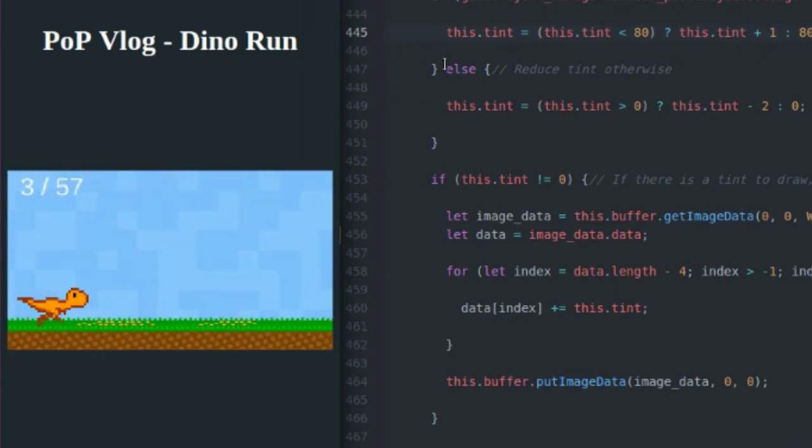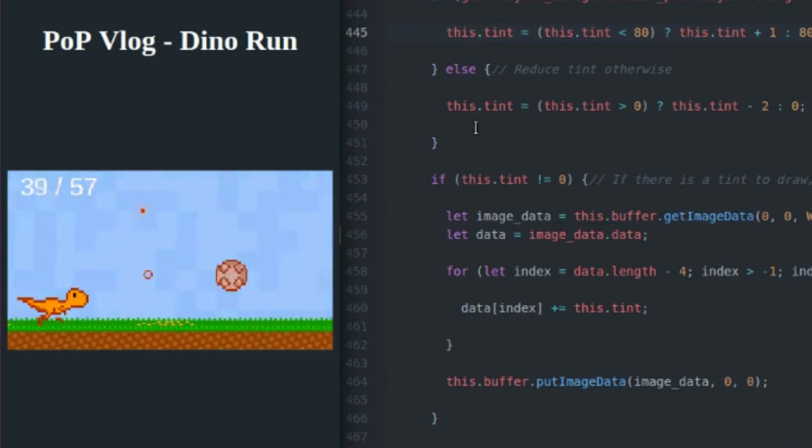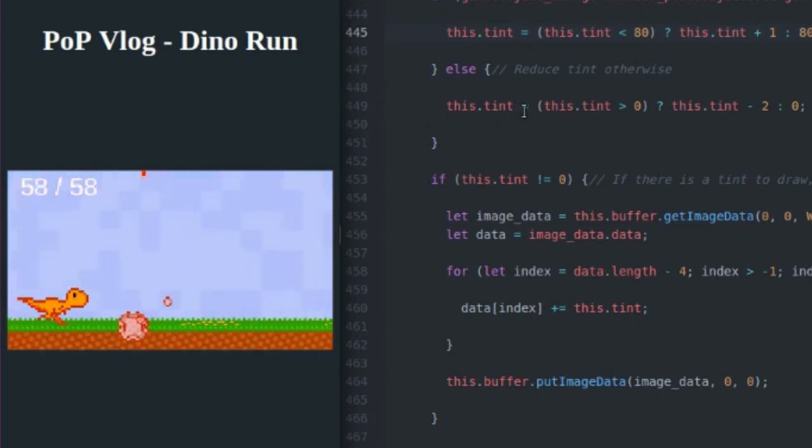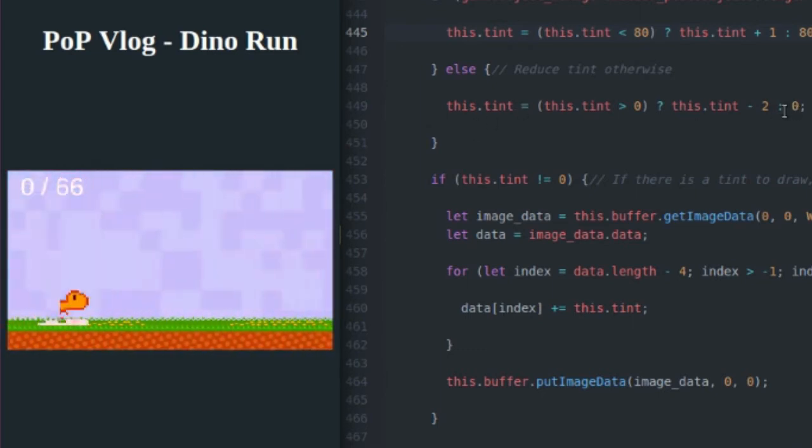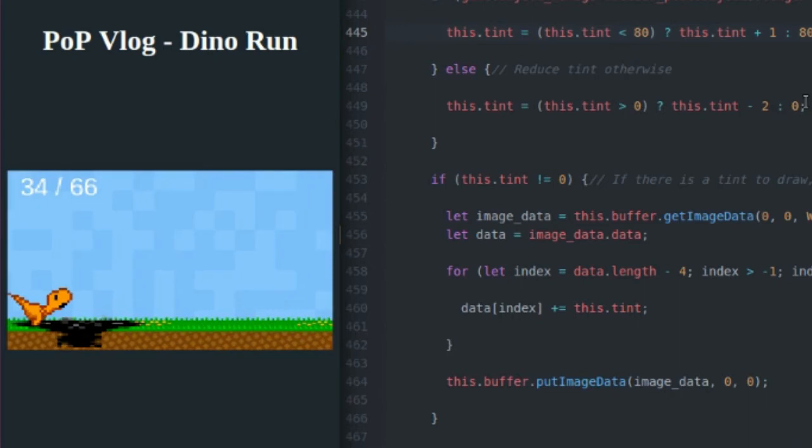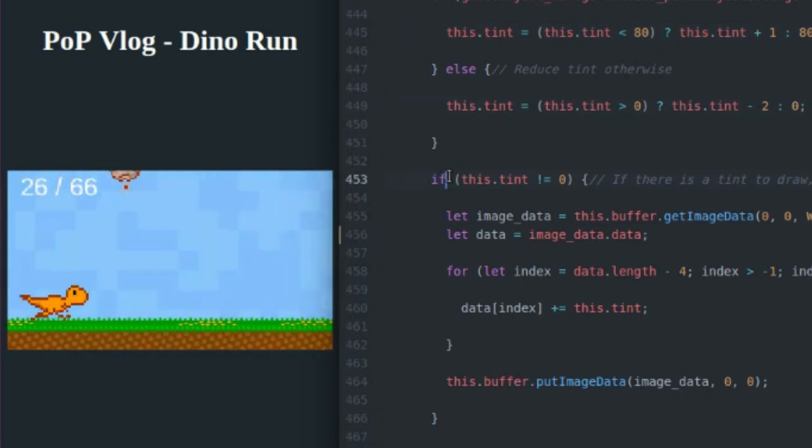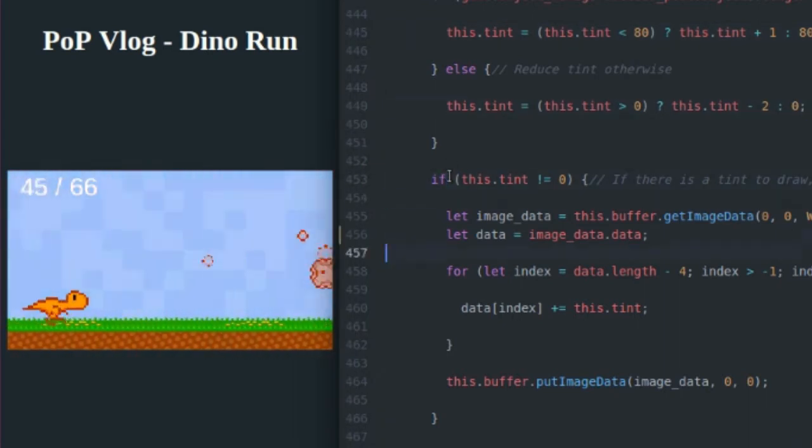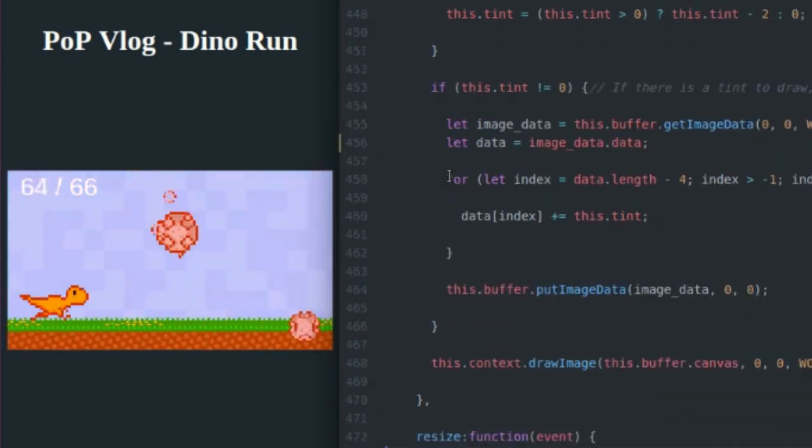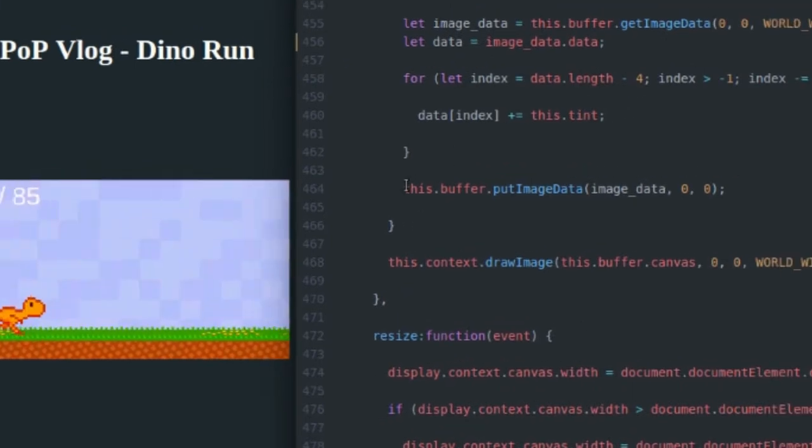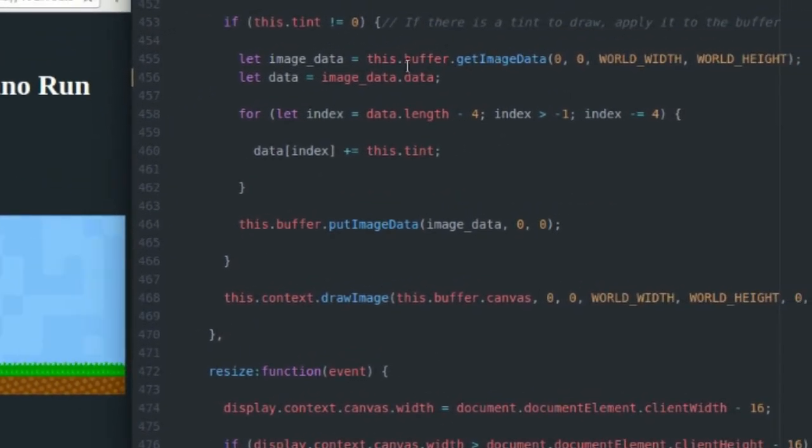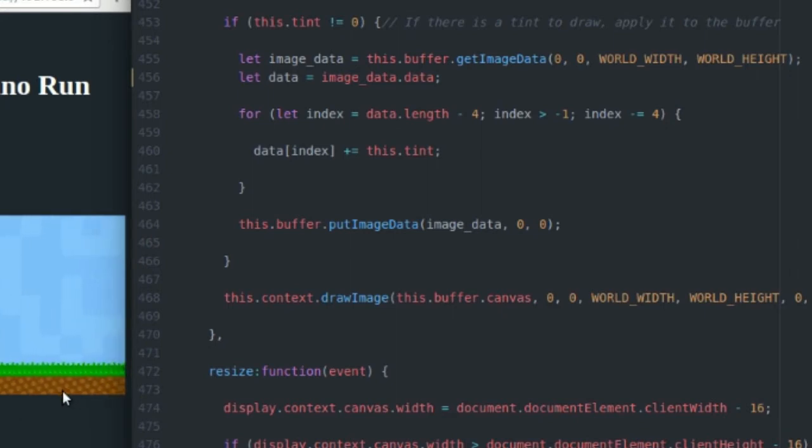But that's how I increase my tint. If a meteor is not on the screen, I'm going to reduce tint by two on every frame until it reaches zero. And if there is a tint, then I want to draw it using image data. So I'm going to get the image data array from my buffer image. And that's everything drawn to it, the background tiles, the tar pits, the dinosaur, everything is drawn to it already.